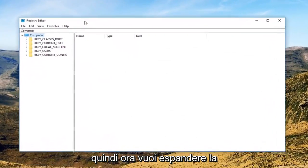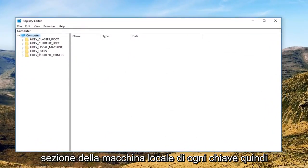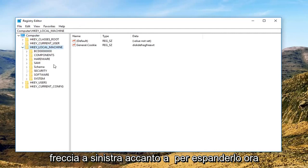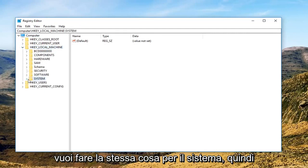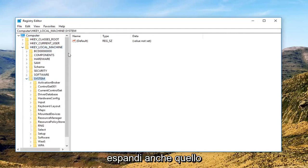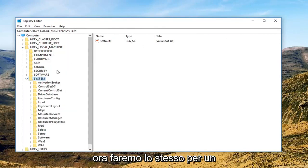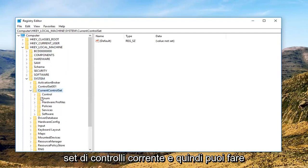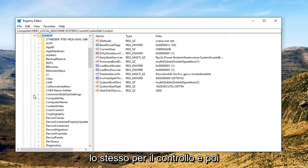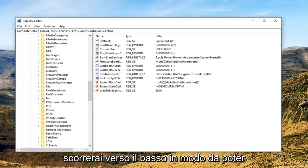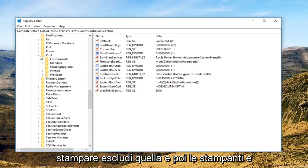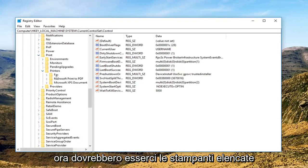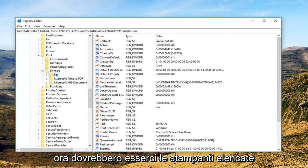Now you want to expand the HKEY Local Machine section, so either double click on it or left click on the little arrow next to it to expand. Now you want to do the same thing for System, so expand that one as well. Now we're going to do the same for Current Control Set, and then the same for Control. Then you're going to scroll down until you get to Print — expand that one — and then Printers. Now there should be printers listed in here.